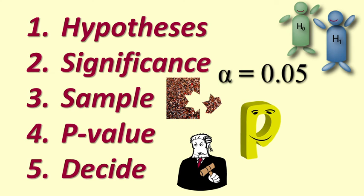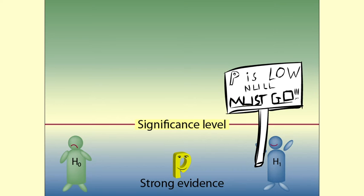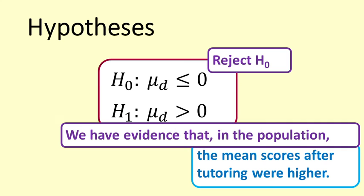Step 5 is to decide. P is low, null must go. We reject the null hypothesis that the mean difference was zero, and we say that we have evidence that the mean difference in the population from which the sample was drawn is greater than zero.